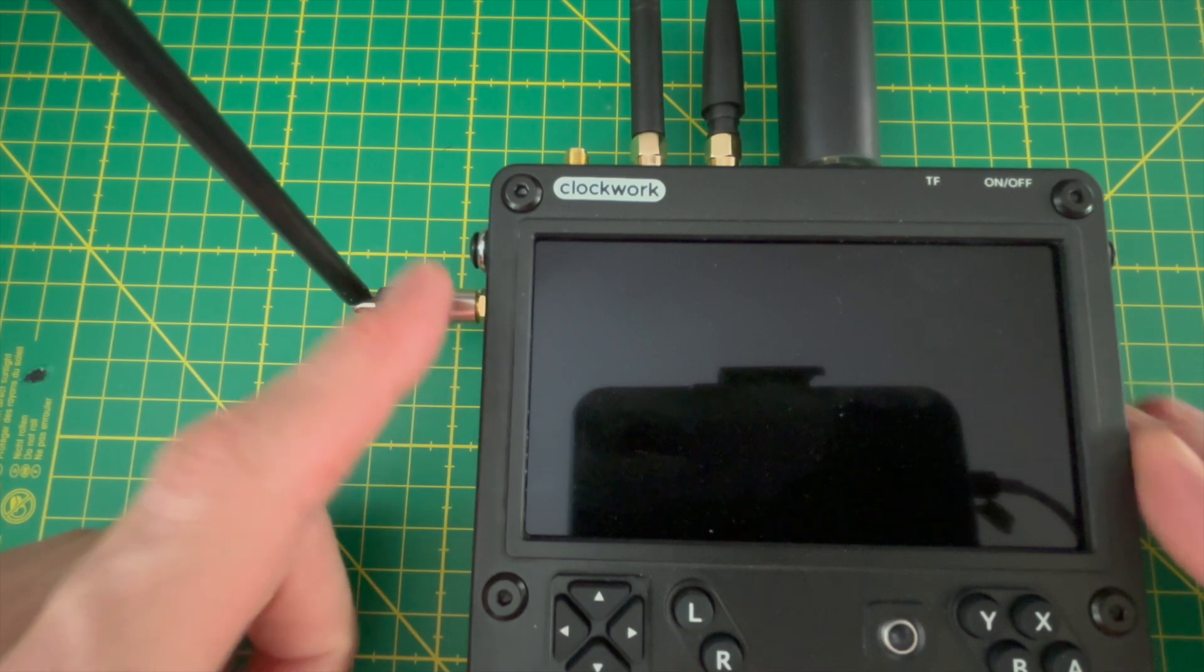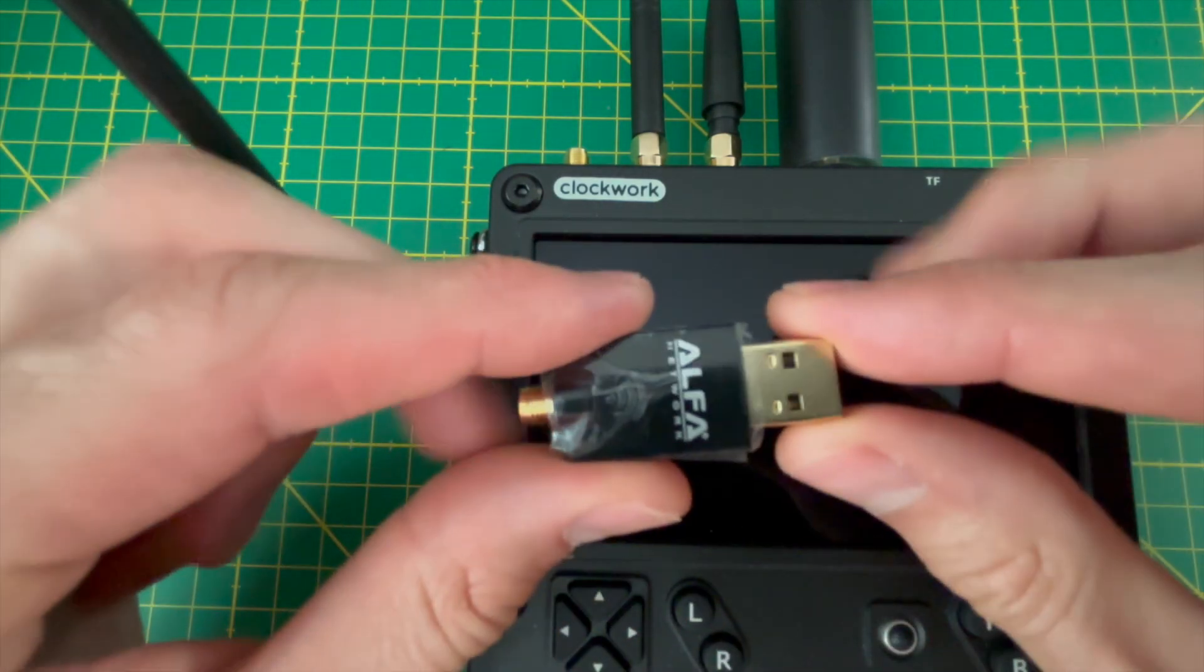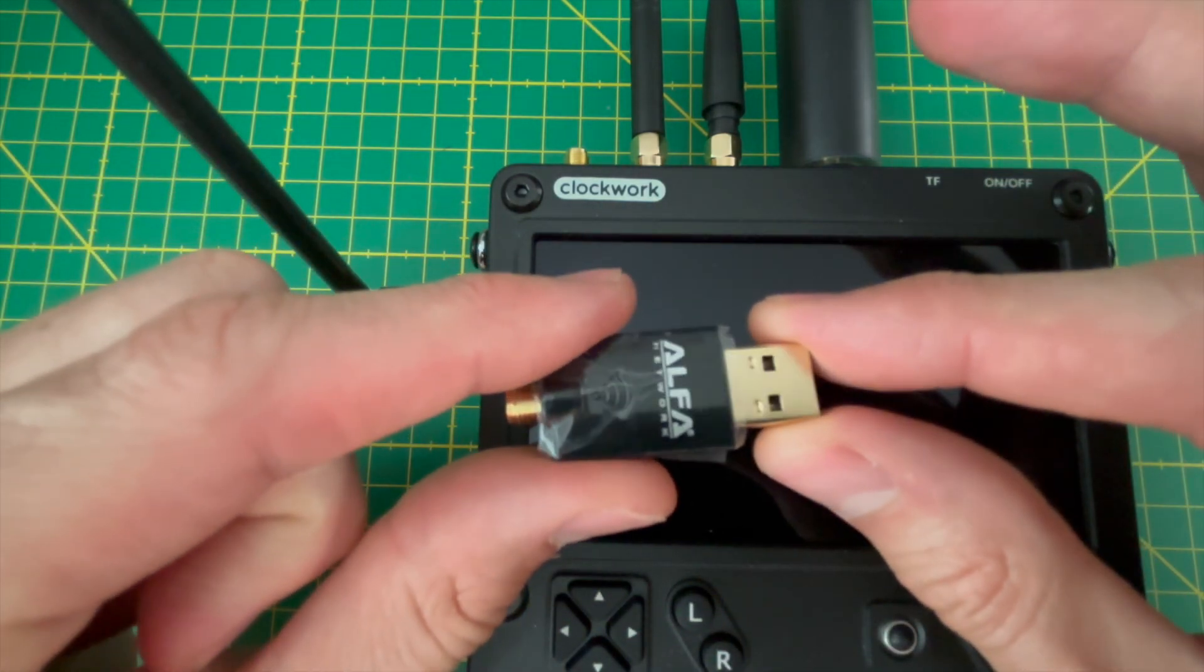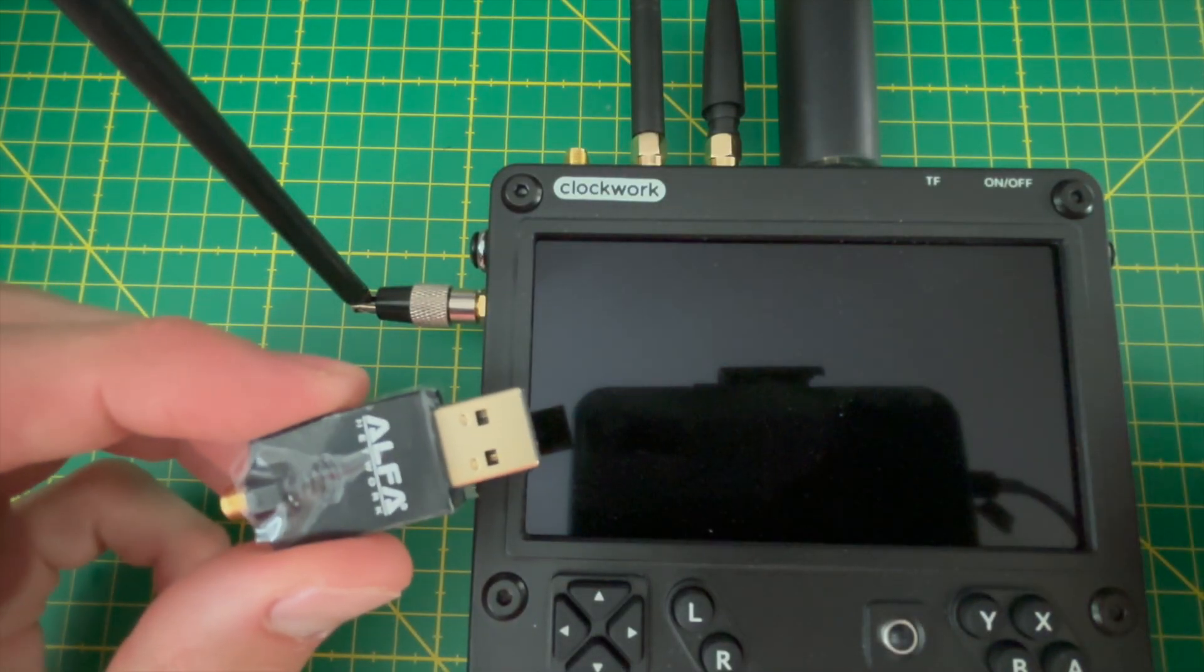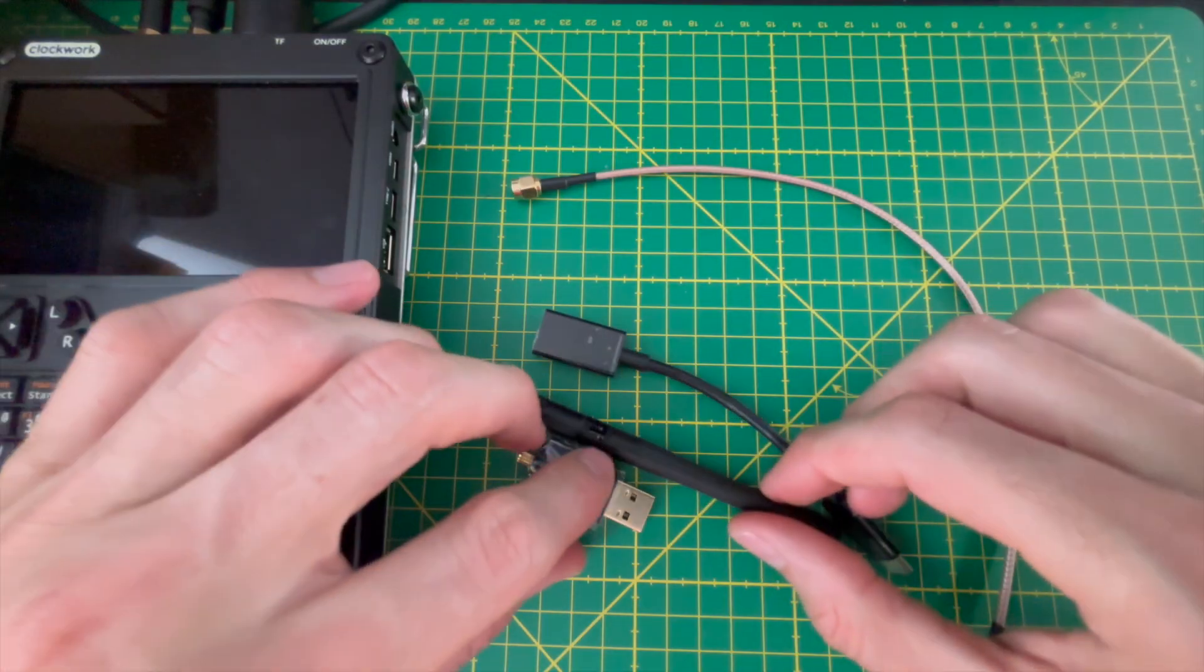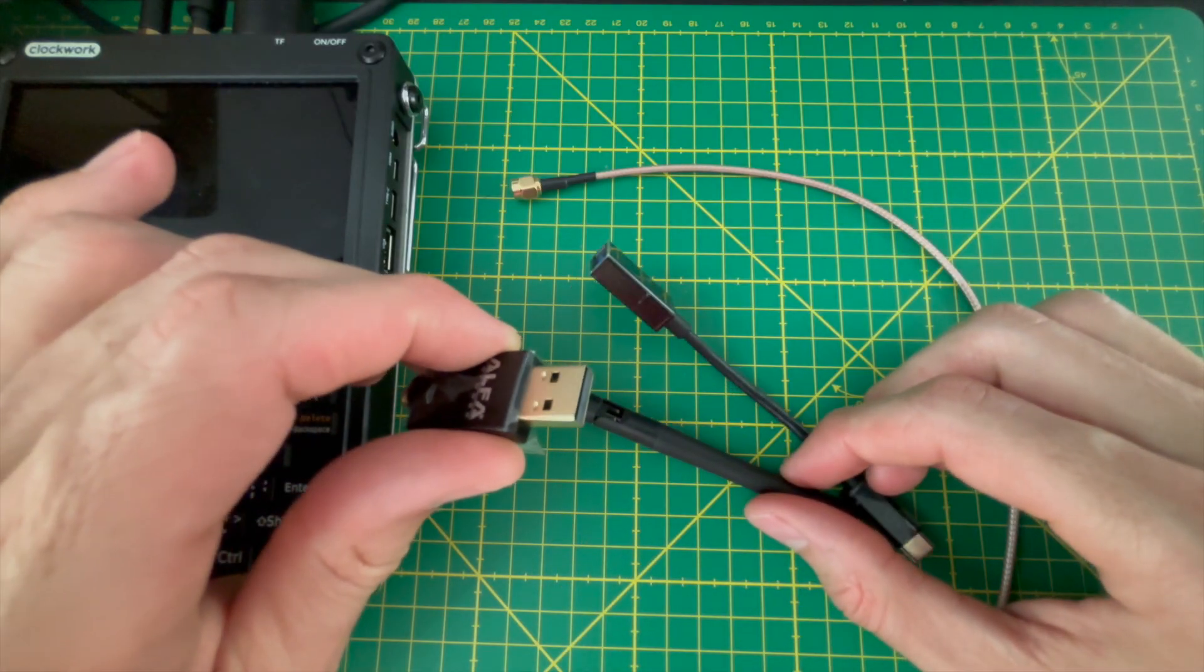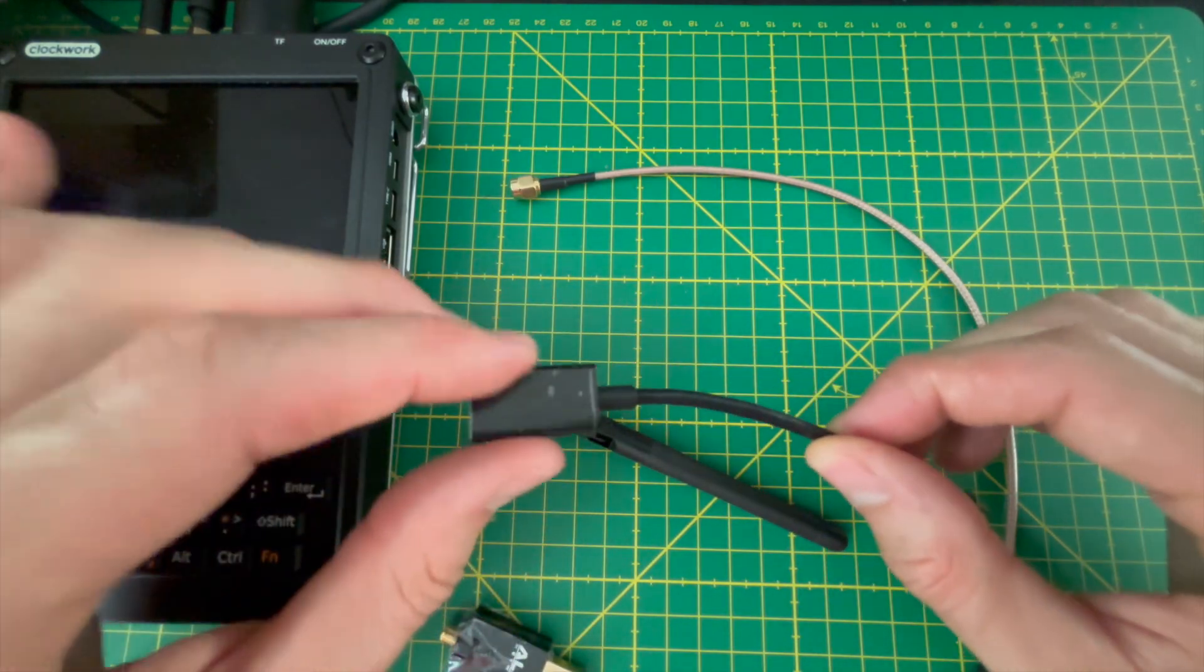However, I'm not going to use the external USB-A port to connect the adapter. Instead, I will show you that there is enough space inside the UConsole to fit the adapter and use the left SMA connector for the antenna.